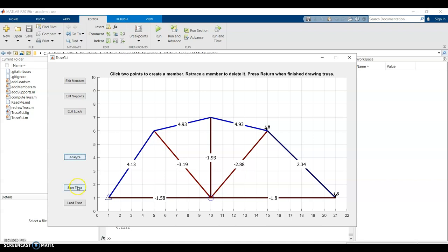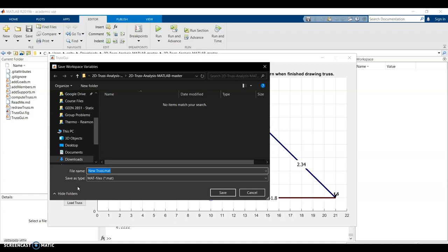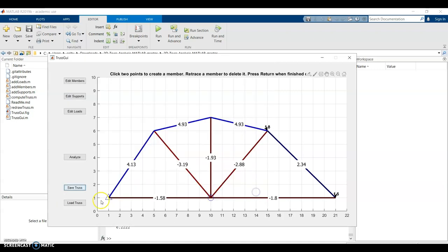If you want to save your truss, you can save the file anywhere you want. It's going to save it as a dot map file. And then you could load it up to work on it later. So that's the program. And I hope it helps you when you're working on different trusses.